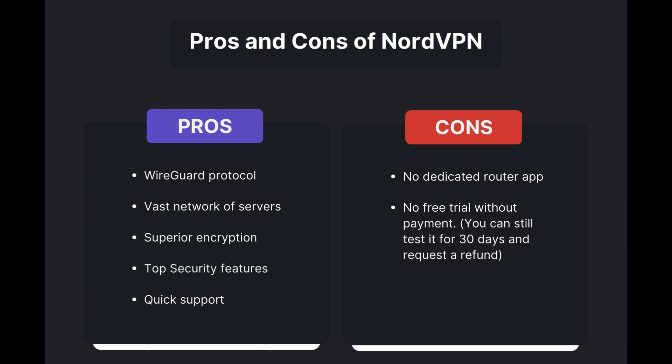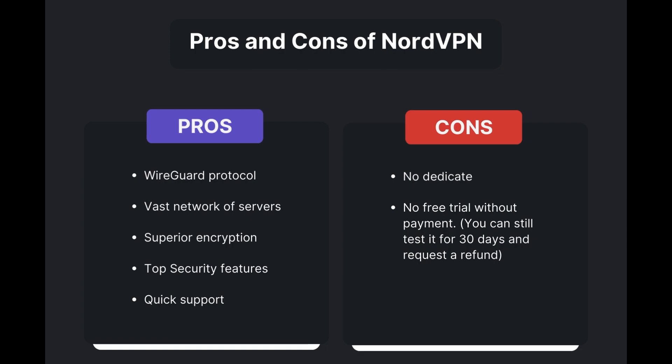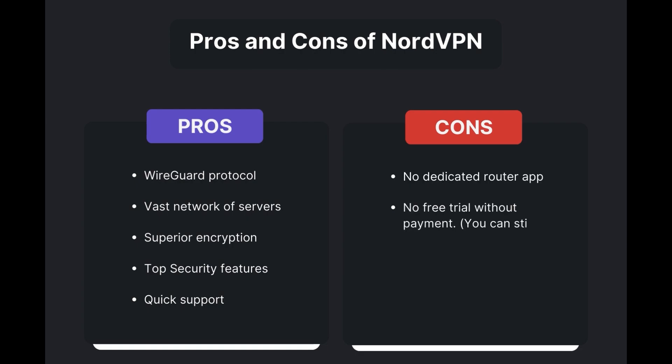However, there are a few drawbacks to note: no dedicated router app available and no free trial offered. Overall, NordVPN stands out as the best VPN for Viasat.